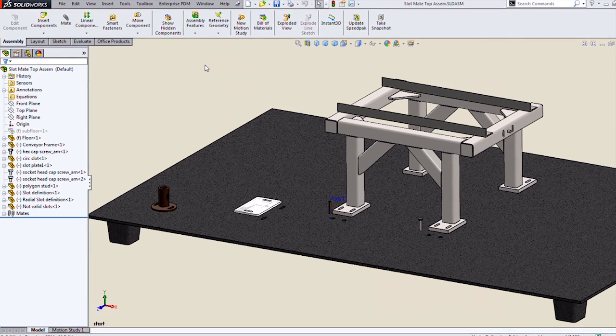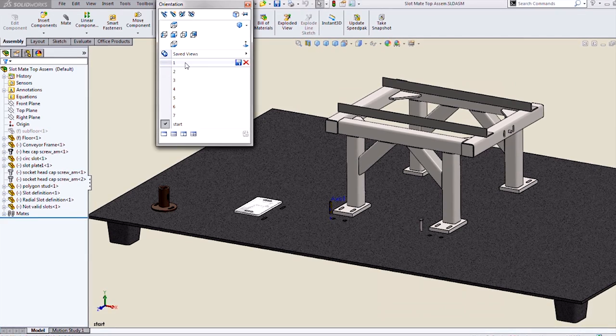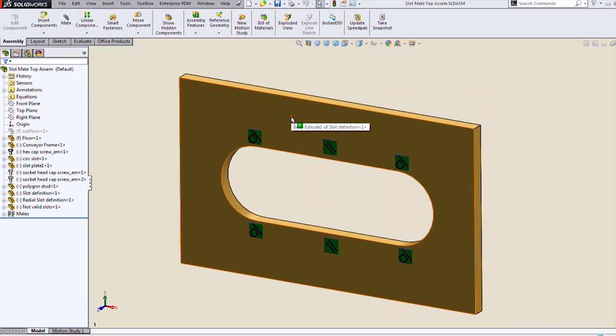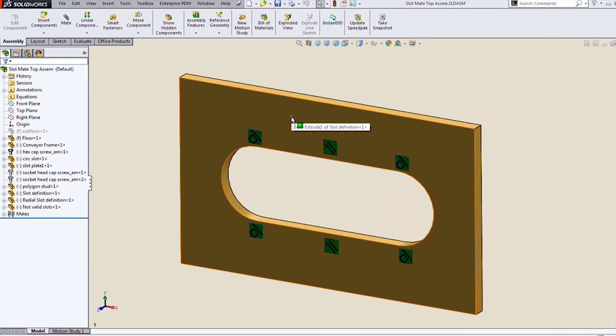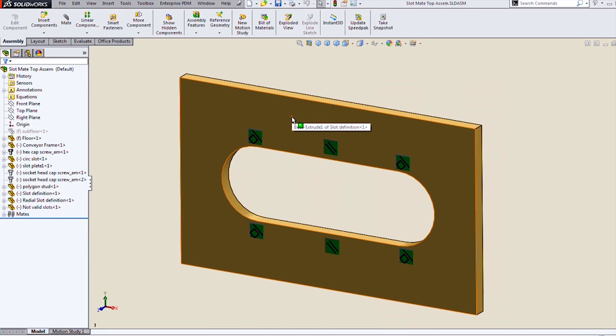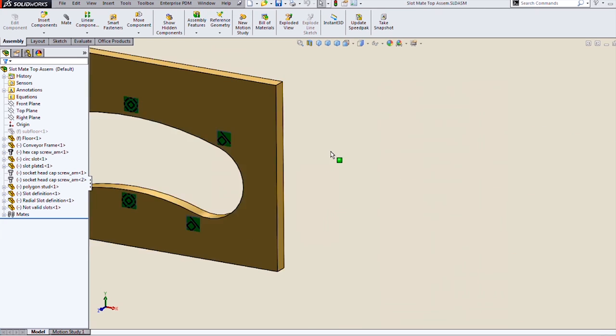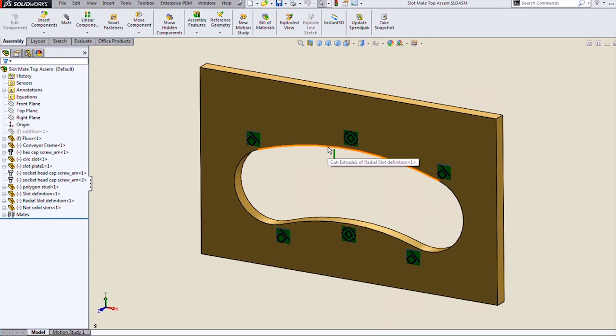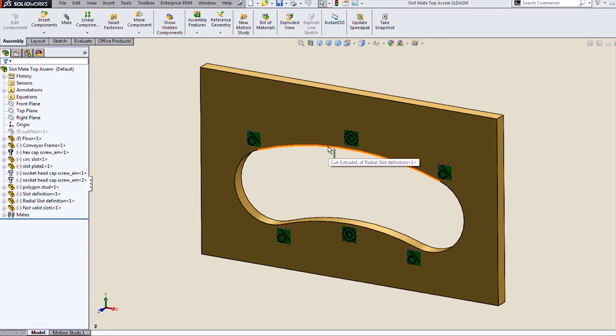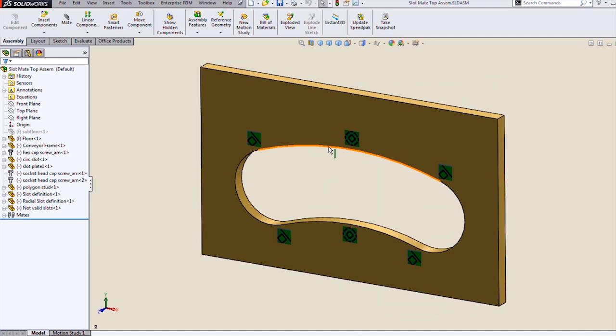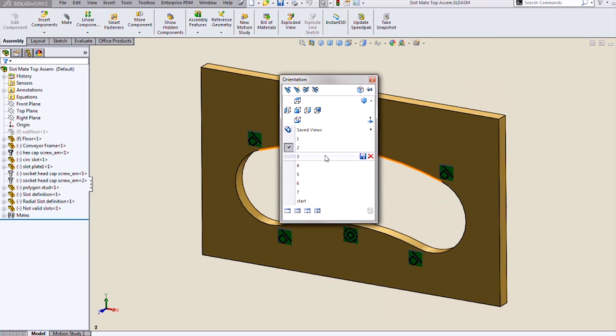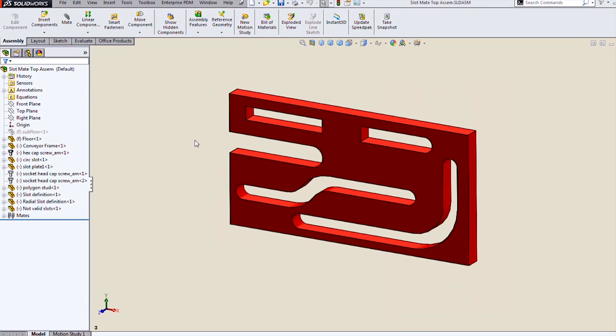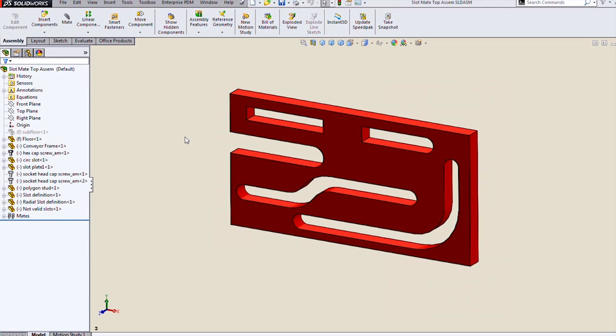But it's currently a bit picky about how it defines a slot. A straight slot must have parallel sides with two tangent arcs on either side. A radial slot must have two concentric arcs capped with tangent arcs on either side. These are currently things that look like slots but are not considered slots to the slot mate. So don't try to use those.